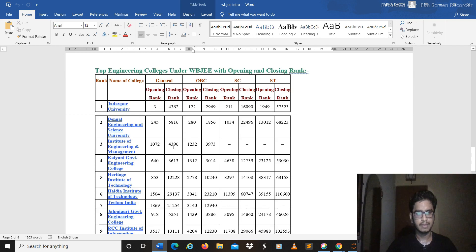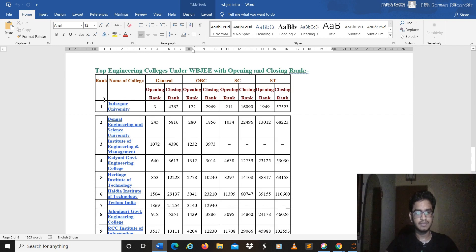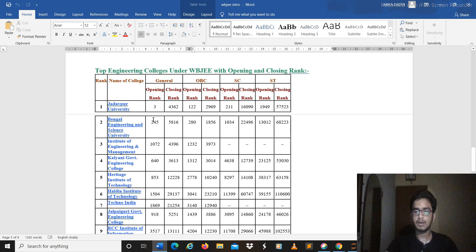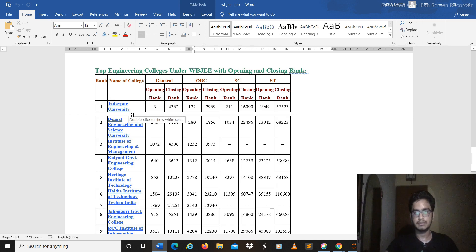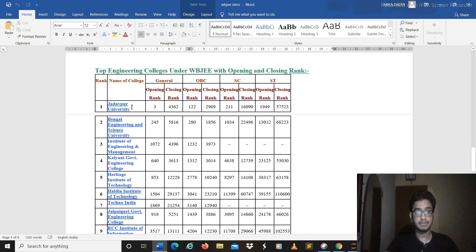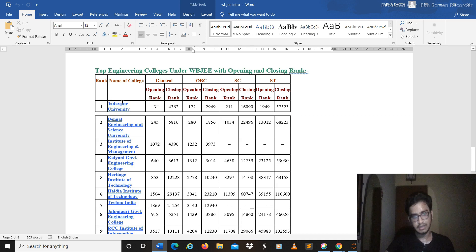The top colleges under WBJE are Jadavpur University. It's one of the premium colleges where you can really compare its placement with IITs and NITs. Especially the computer branch of Jadavpur is quite great, it is performing really awesome in the past years. So yeah if you get CSE in Jadavpur it's really great.